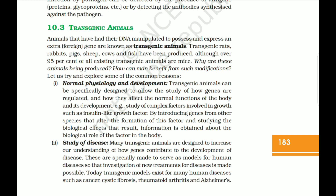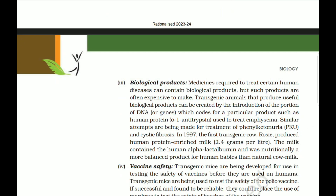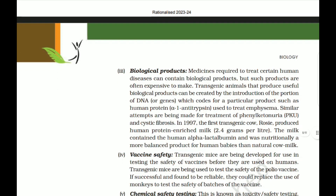Many transgenic animals are designed to increase our understanding of how genes contribute to the development of disease. Transgenic models exist for many human diseases such as cancer, cystic fibrosis, rheumatoid arthritis, and Alzheimer's. Medicines required to treat certain human diseases can contain biological products, which are often expensive to make. Transgenic animals can be created to produce useful biological products — such as human protein alpha-1 antitrypsin used to treat emphysema. In 1997, the first transgenic cow, Rosie, produced human protein-enriched milk at 2.4 grams per liter, containing human alpha-lactalbumin.